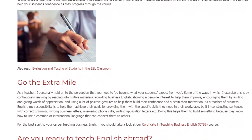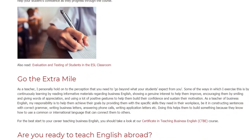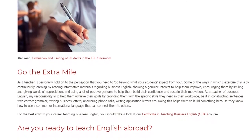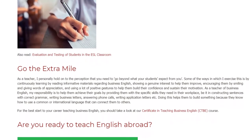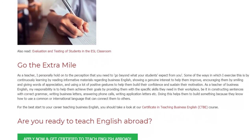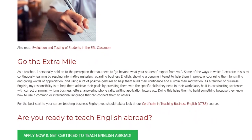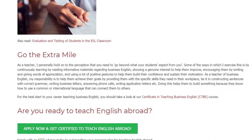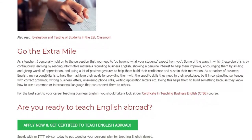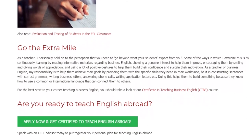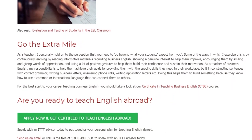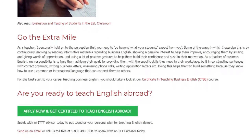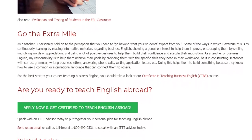As a teacher of Business English, my responsibility is to help them achieve their goals by providing them with the specific skills they need in their workplace, whether it be constructing sentences with correct grammar, writing business letters, answering phone calls, or writing application letters. Doing this helps them to build something because they know how to use a common or international language that can connect them to others.